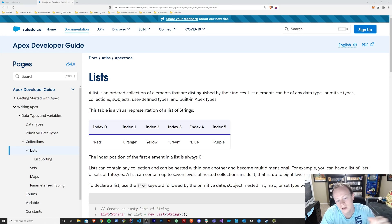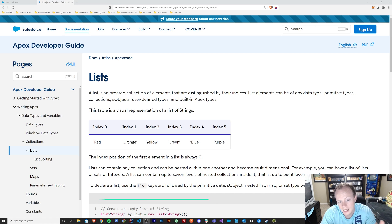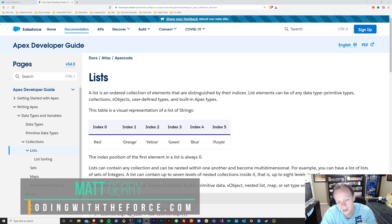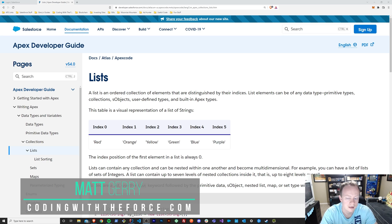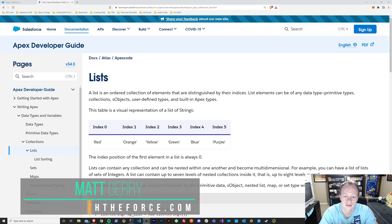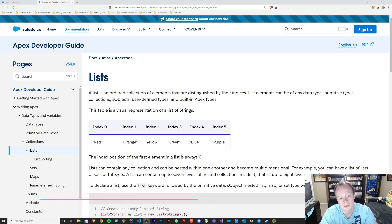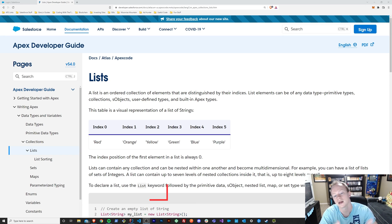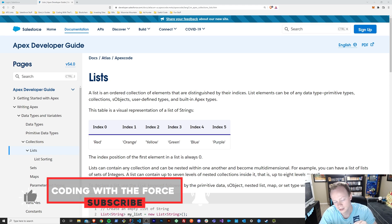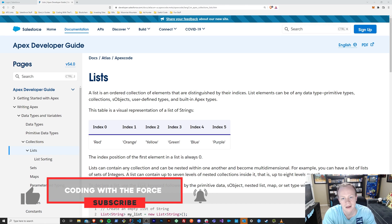Alright, everybody. Welcome back to this Apex Masterclass tutorial series. Today, we are going to take a look at the list collection type in Apex. We'll figure out what it is, why it's important, when to use it, and we will build an example together so that you'll hopefully feel comfortable using them by the end of this episode.